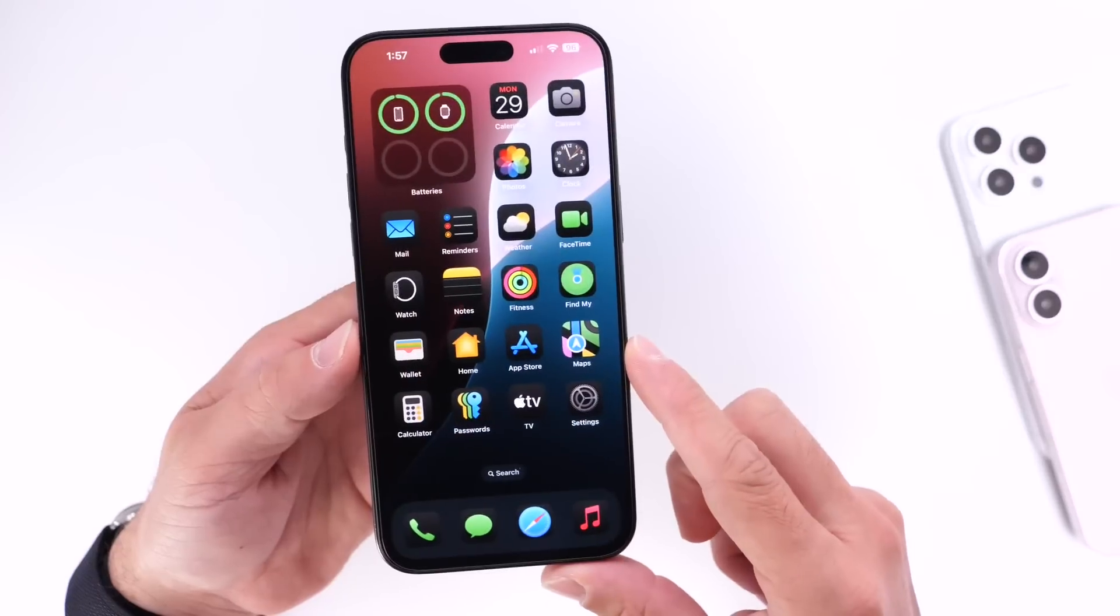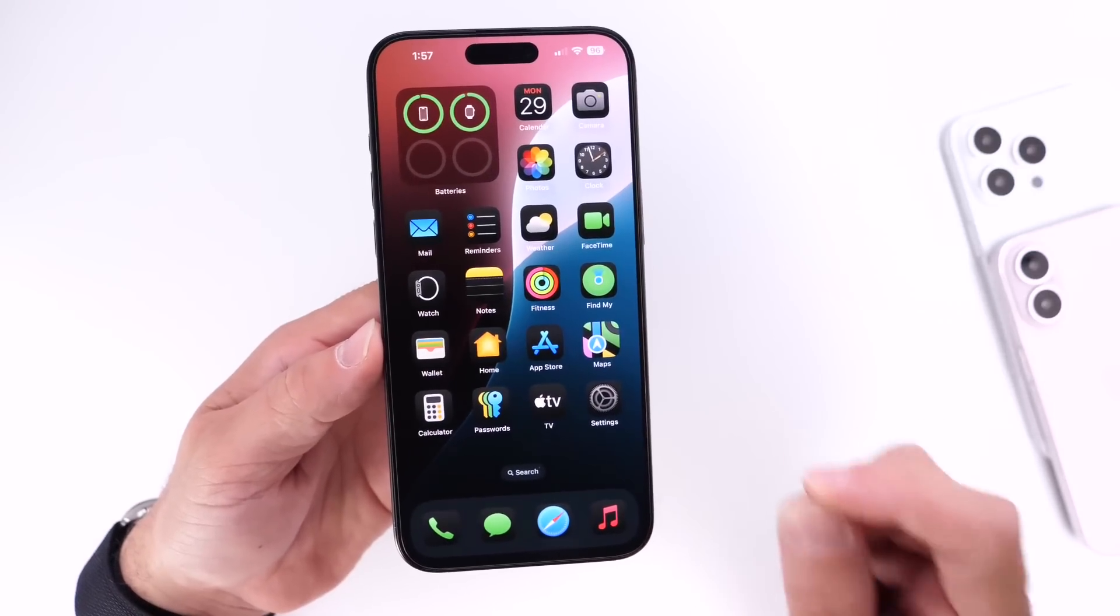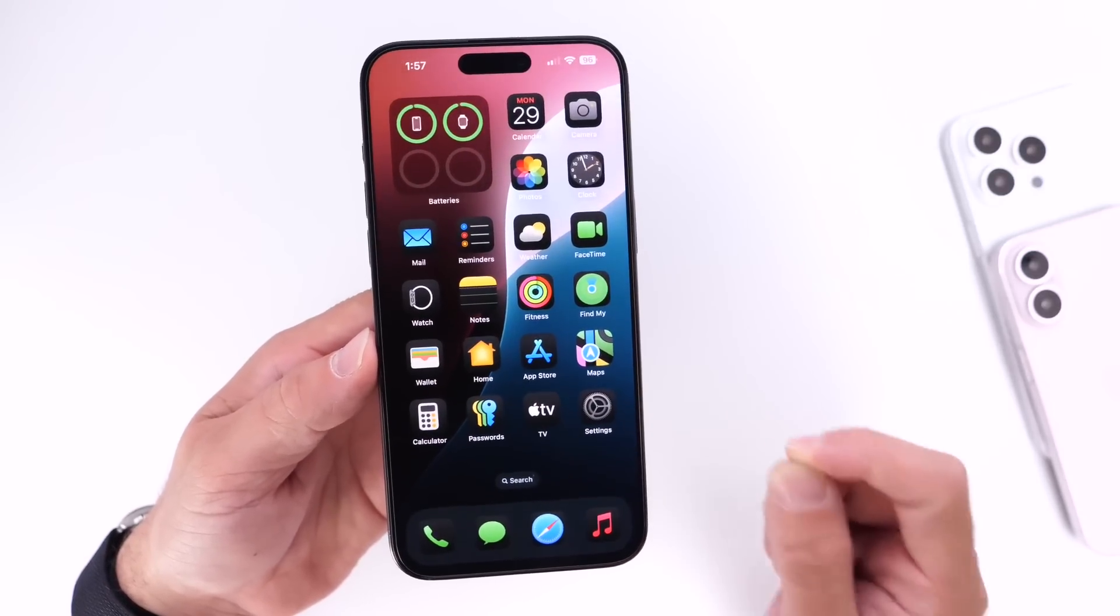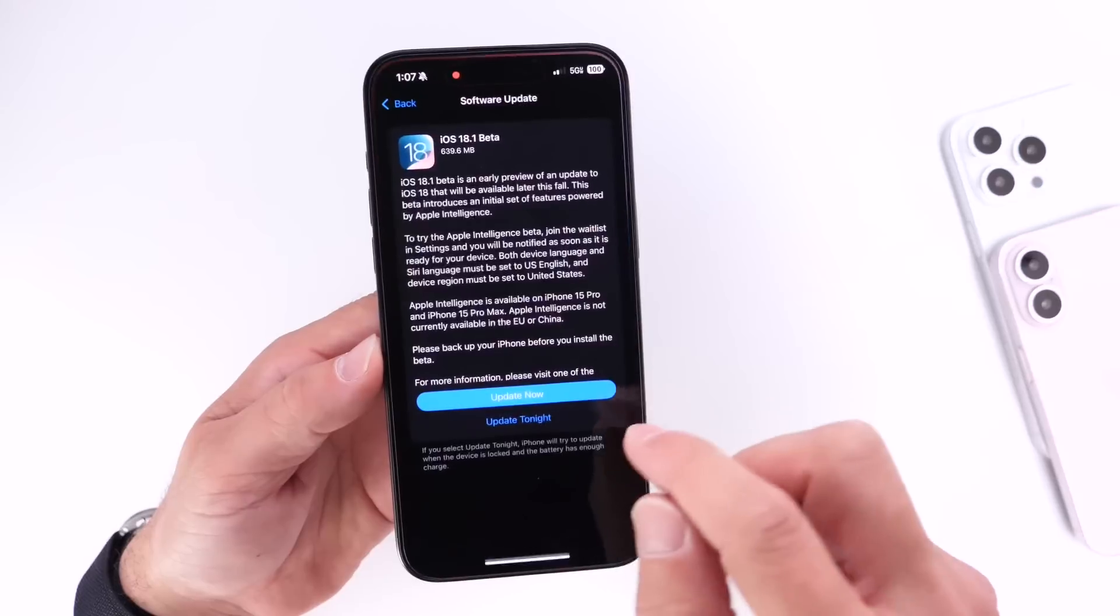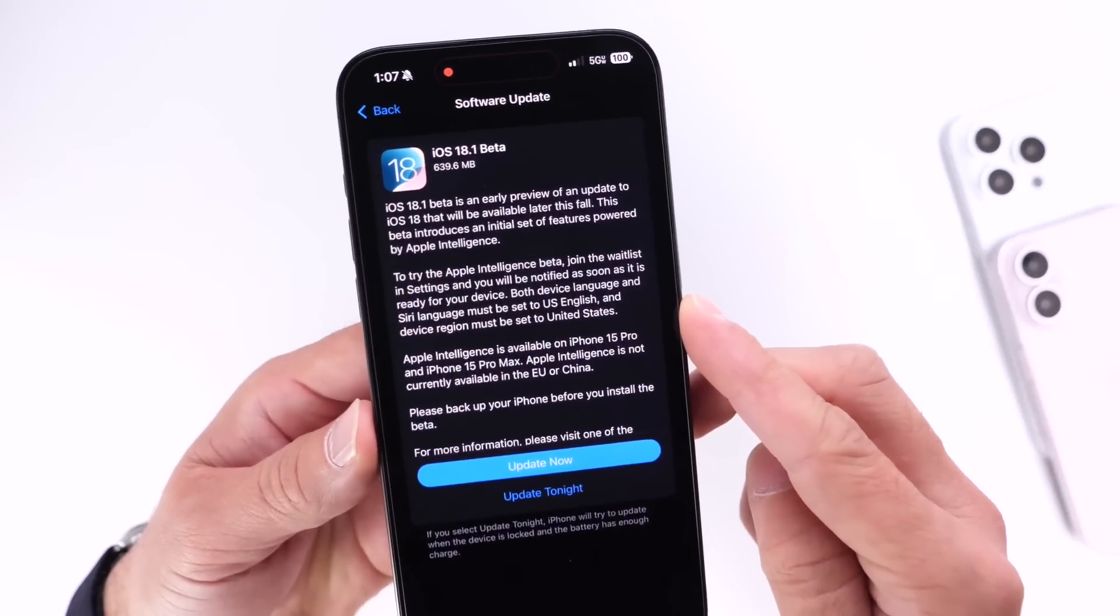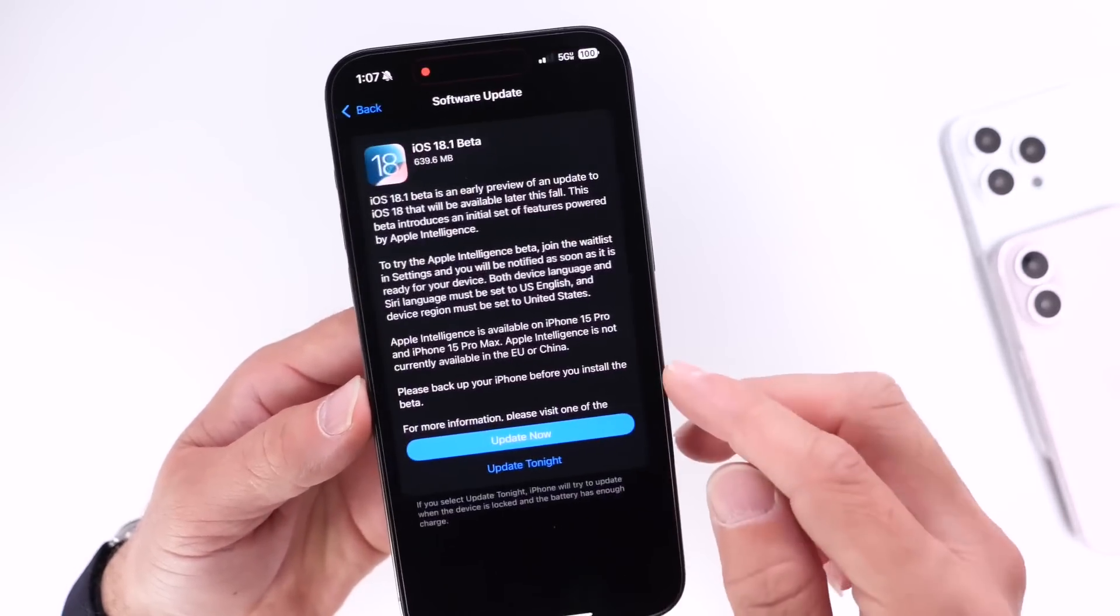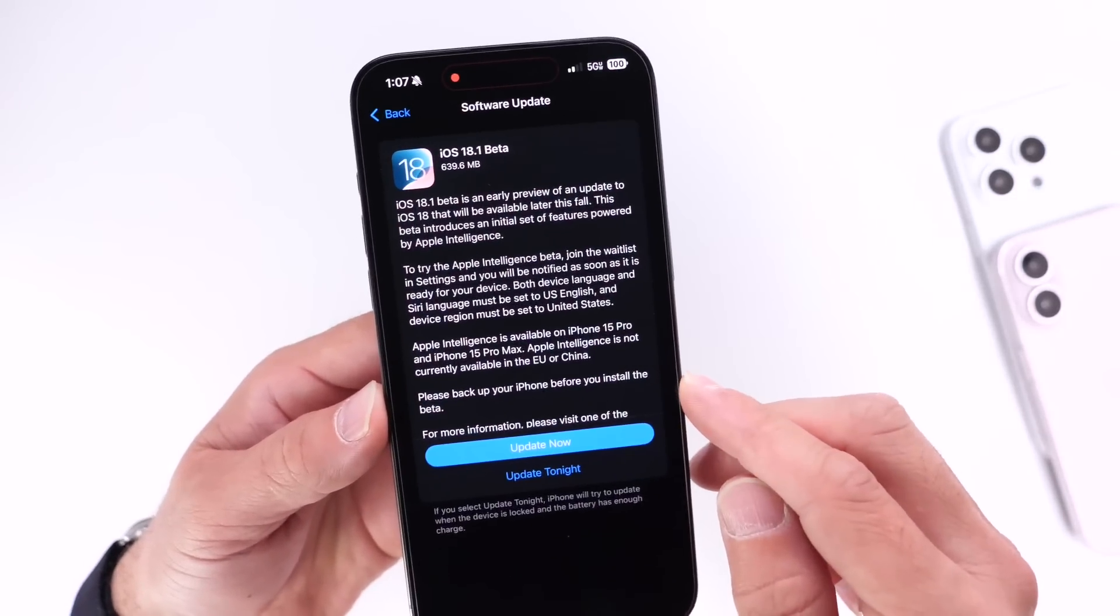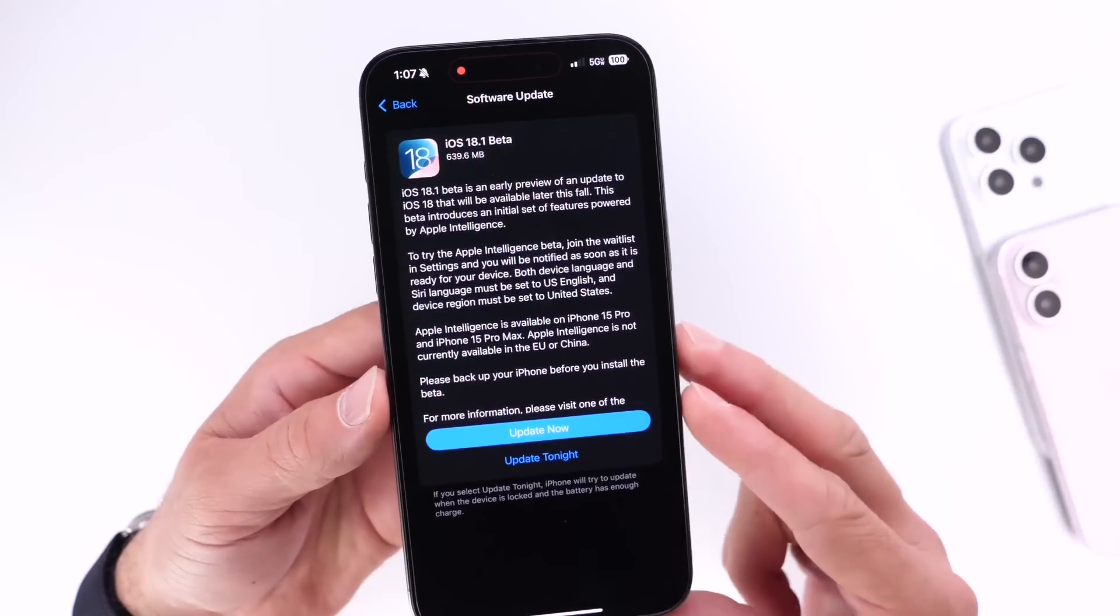So just keep in mind that Apple Intelligence is only available for the iPhone 15 Pro and 15 Pro Max, so that means that iOS 18.1 beta 1 is only available for those devices as well, and I just wanted to clarify that quickly for you guys.